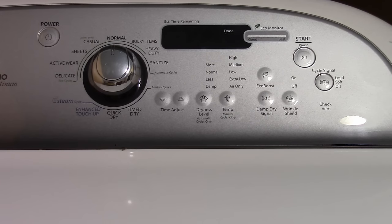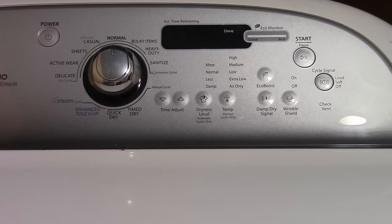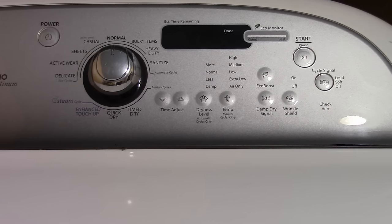How many times have you forgot about a load of clothes in the washing machine and they sat all night and you had to rewash them? Or the clothes sat in the dryer and you completely forgot for a week?